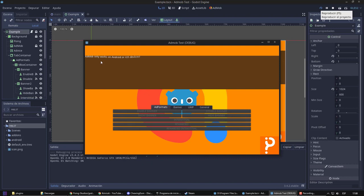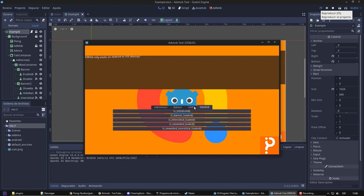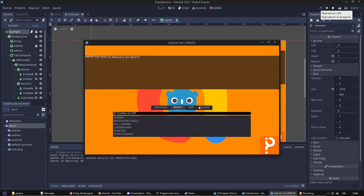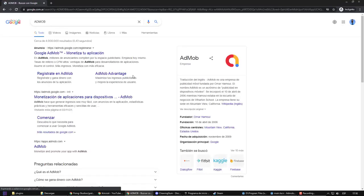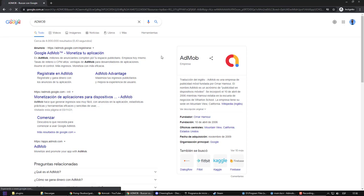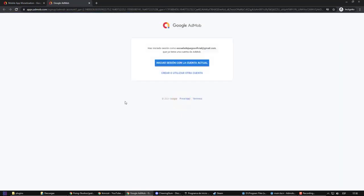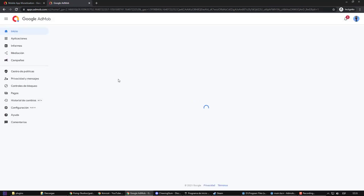Now, we are going to configure it with our AdMob account so we can put real ads in it and start monetizing. To do this, we must be logged into your Google account and go to the AdMob page. Keep in mind that this service is linked to Google Analytics and Google AdSense and it works for free.